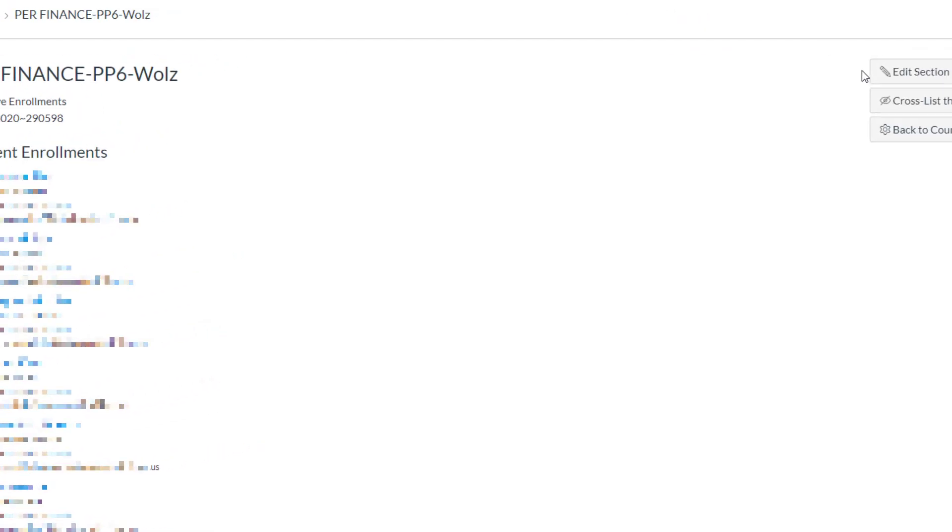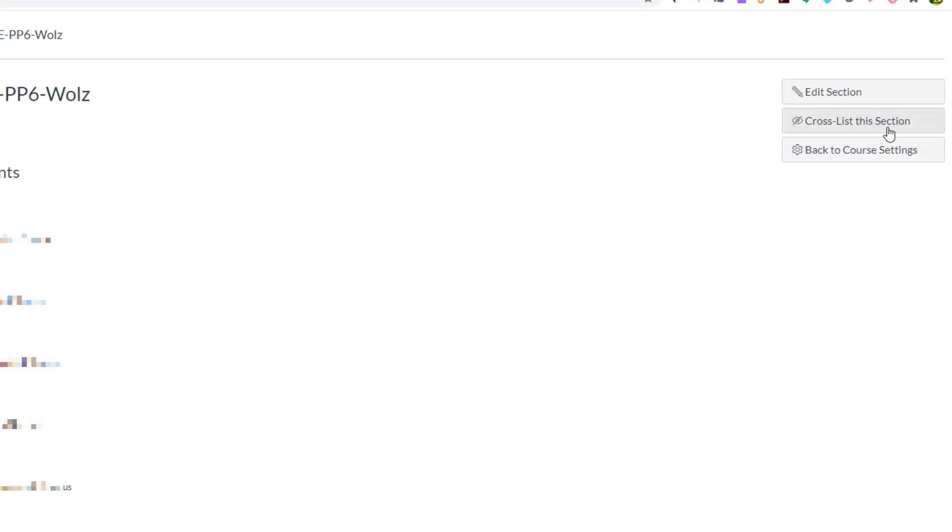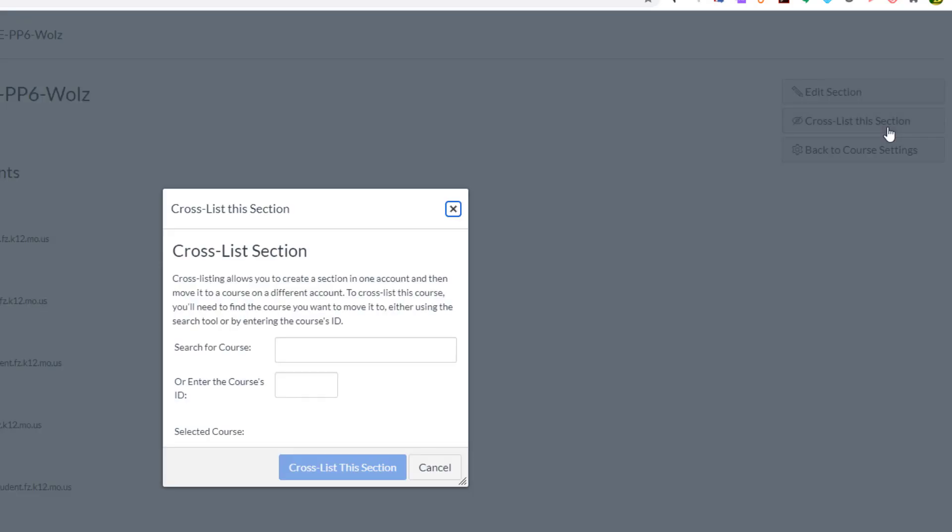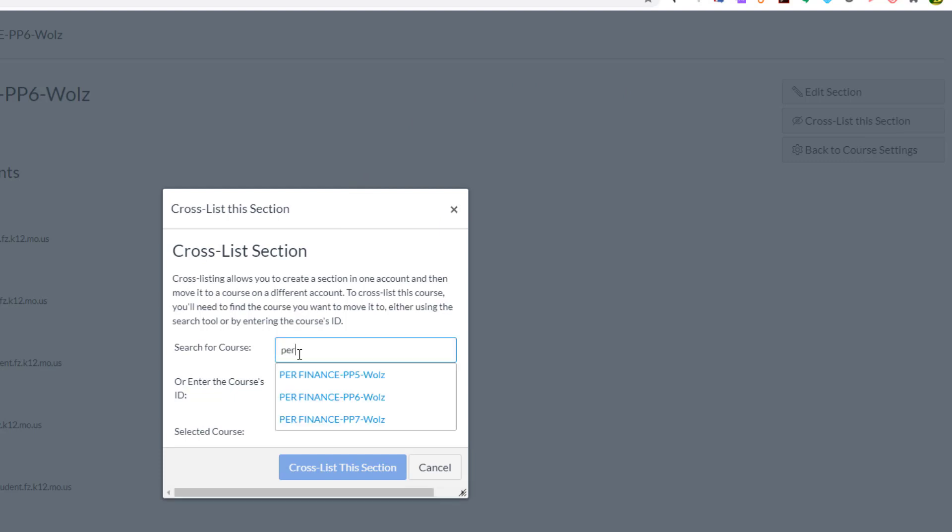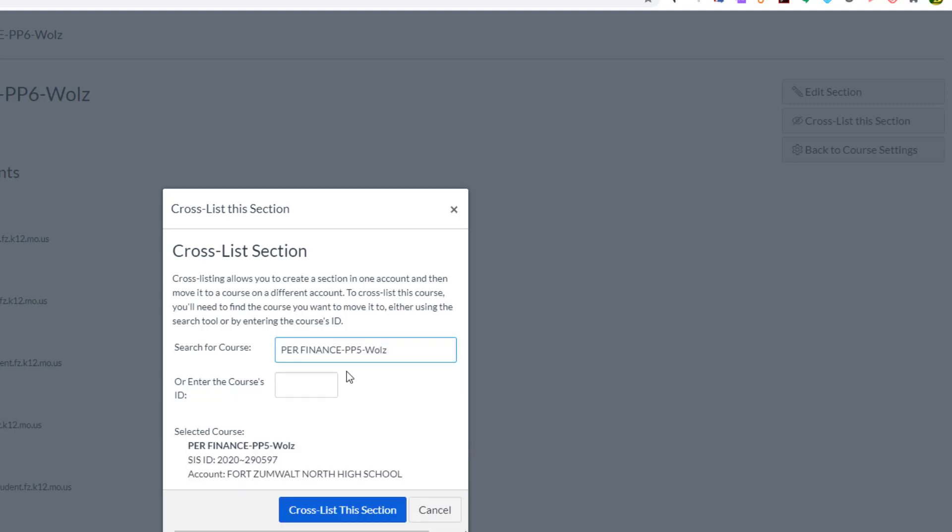I'm going to come to the right-hand side and I'm going to choose Cross List This Section. And it says, which section do you want to cross list into? I could search for my course. Okay, there's Personal Finance 5. Make sure you're getting the right hour.